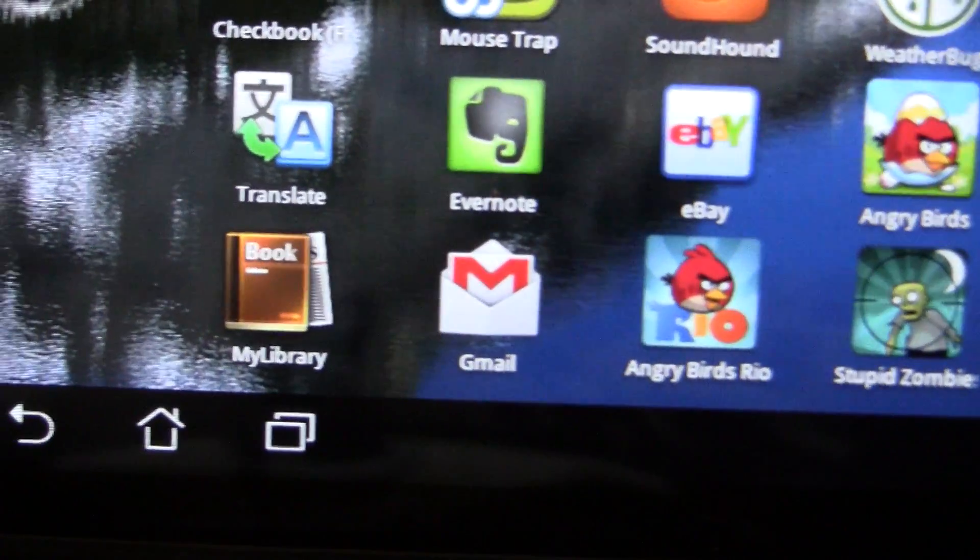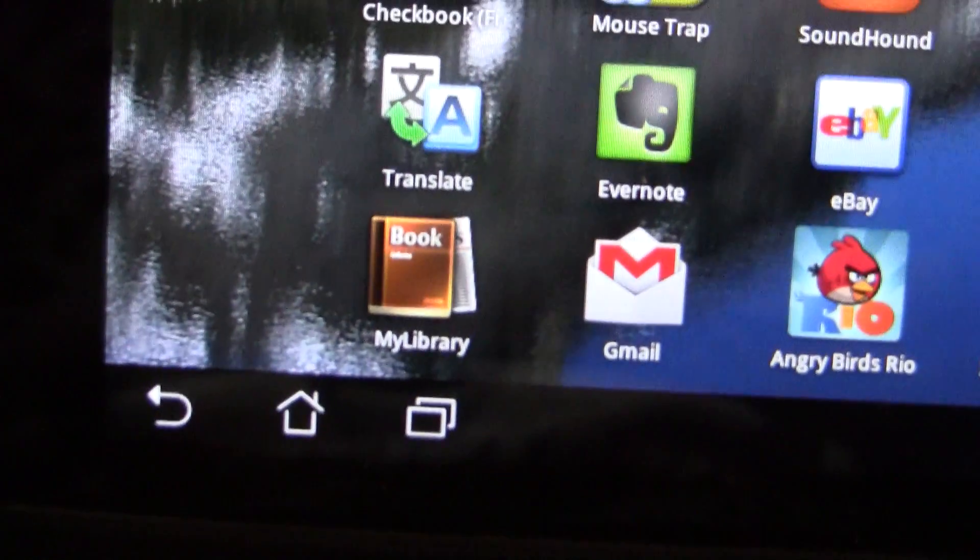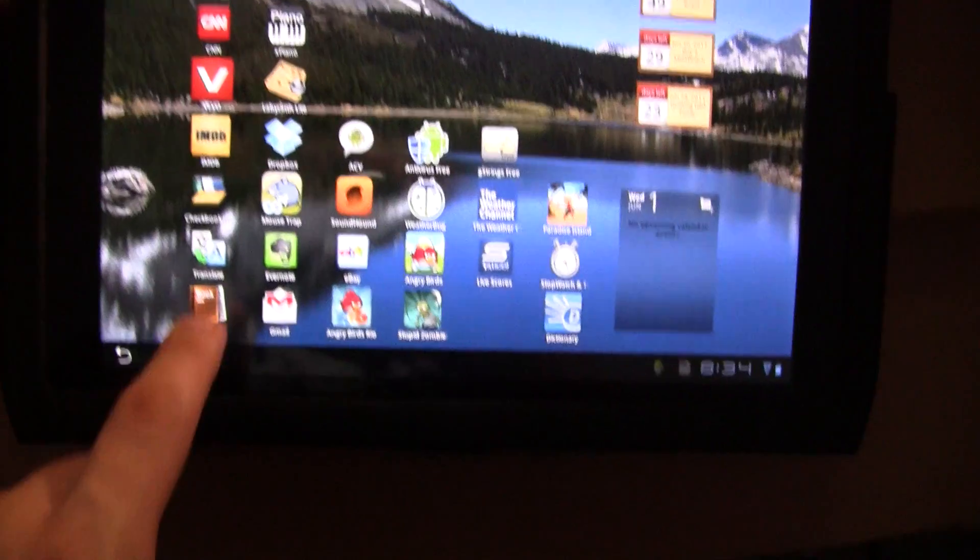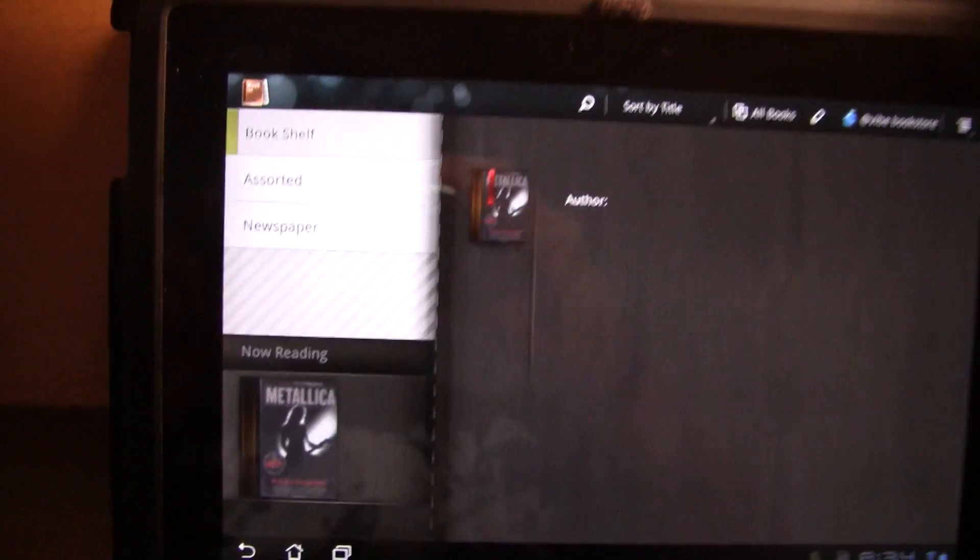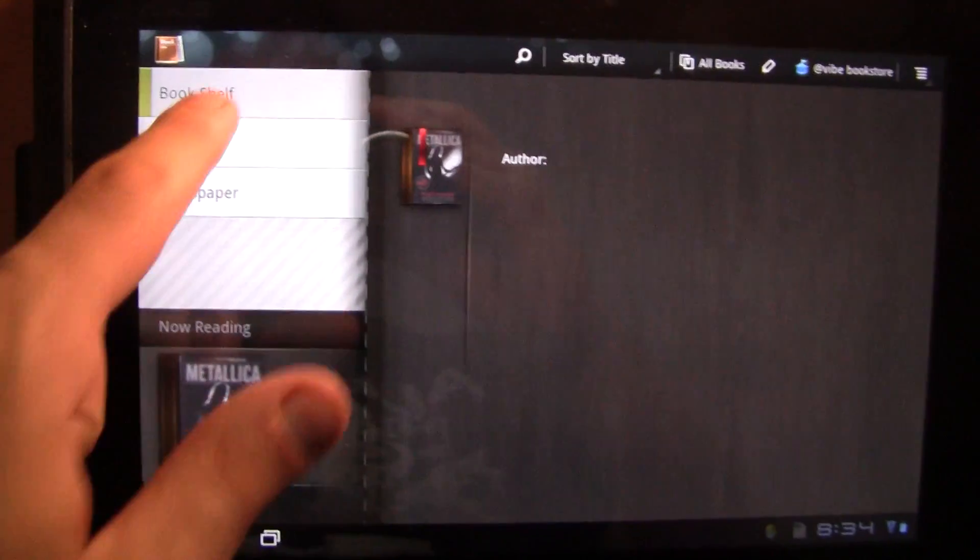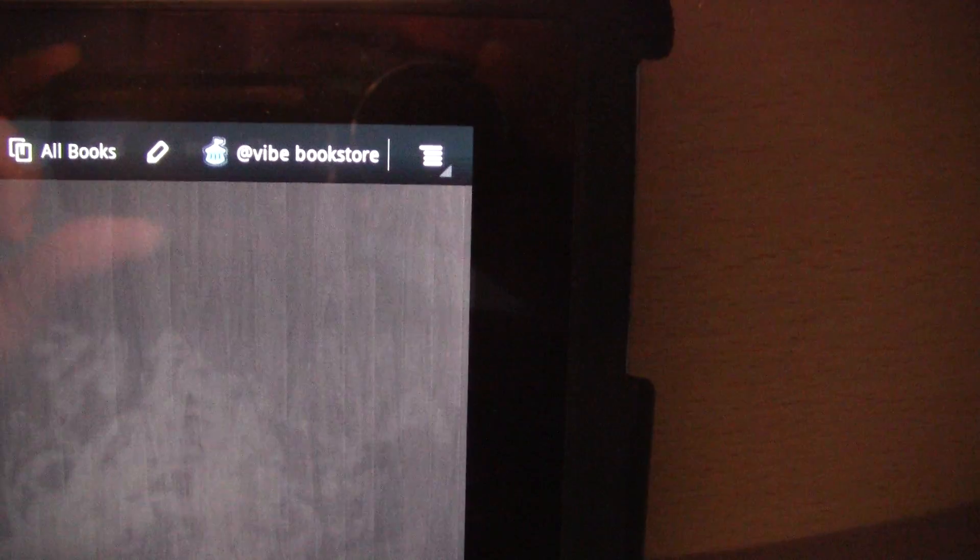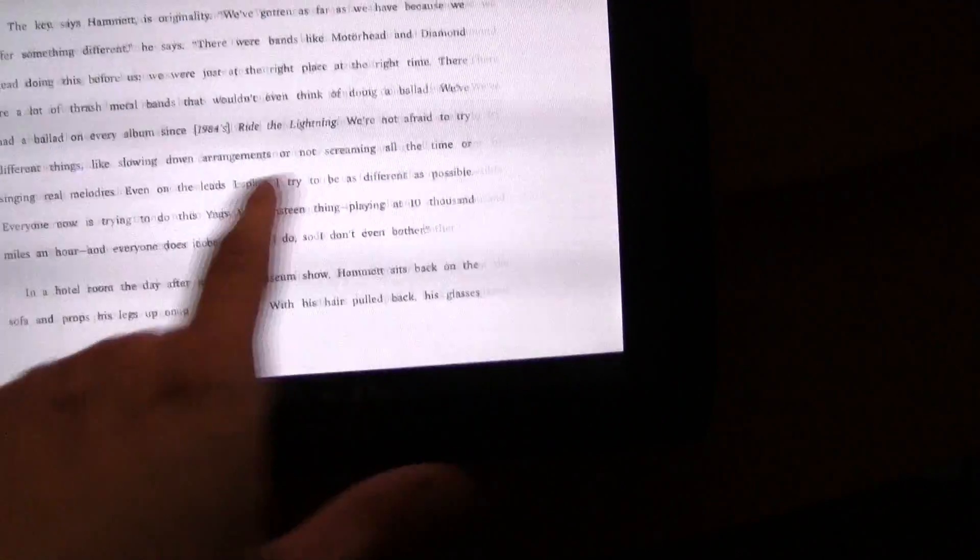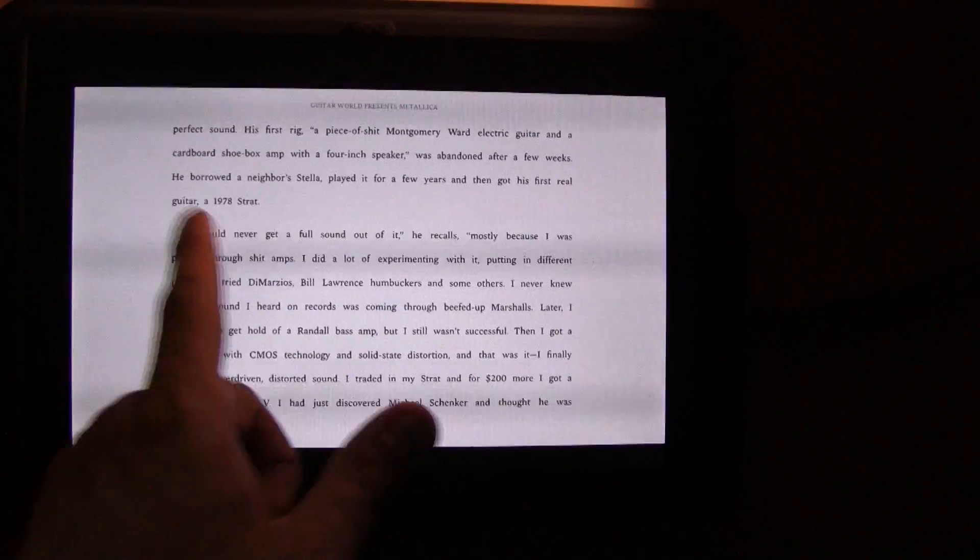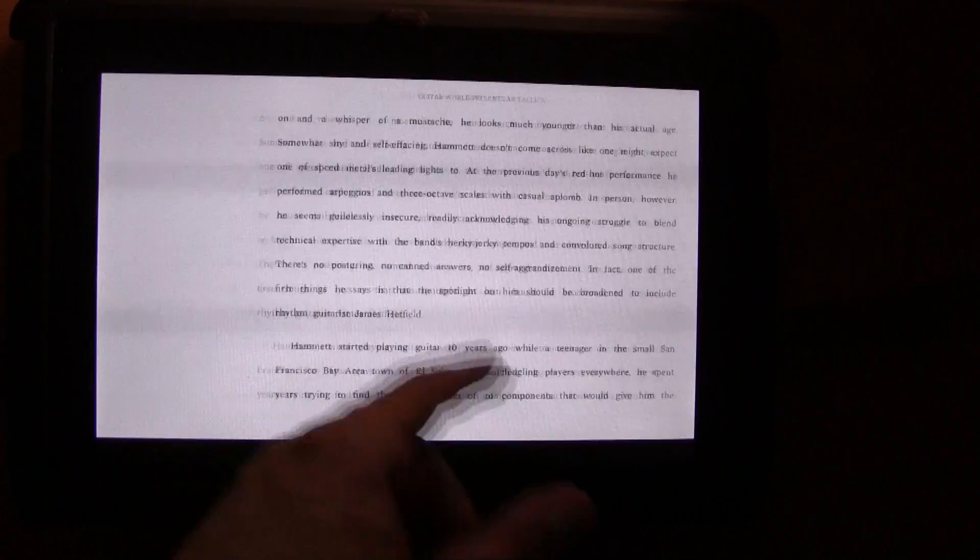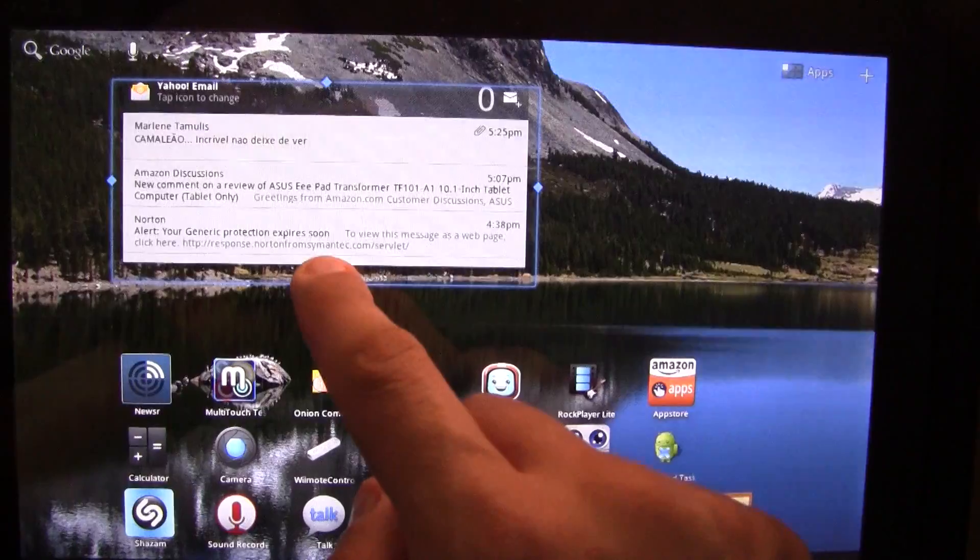They also improved the My Library app. I must say, I don't really use this app very much. They have the Vibe bookstore, which is very similar to the Kindle store. But I don't have an Asus account, so I haven't really used it yet. Besides, I do most of my reading on the Kindle app, and I do use the Kindle store every now and then.